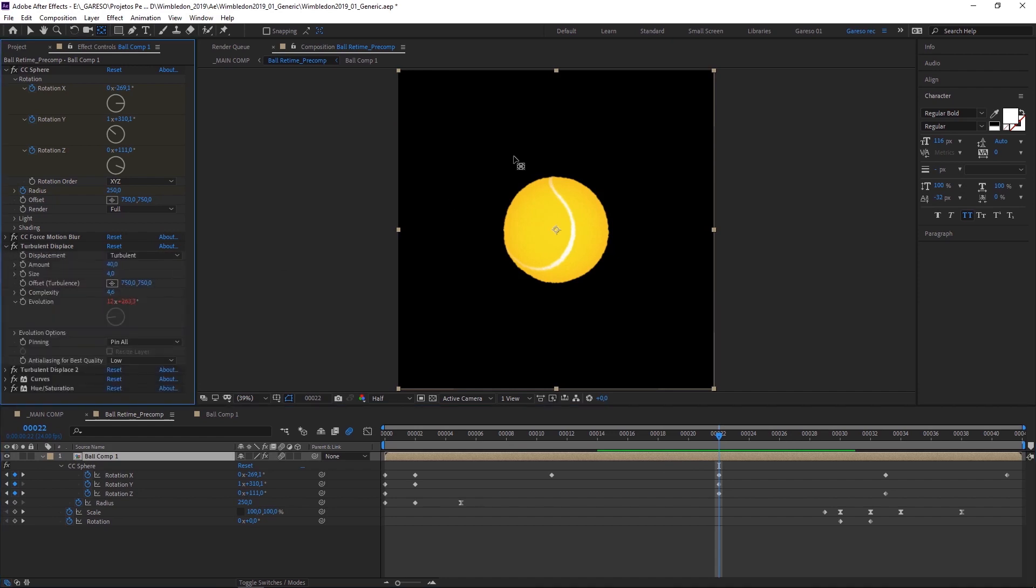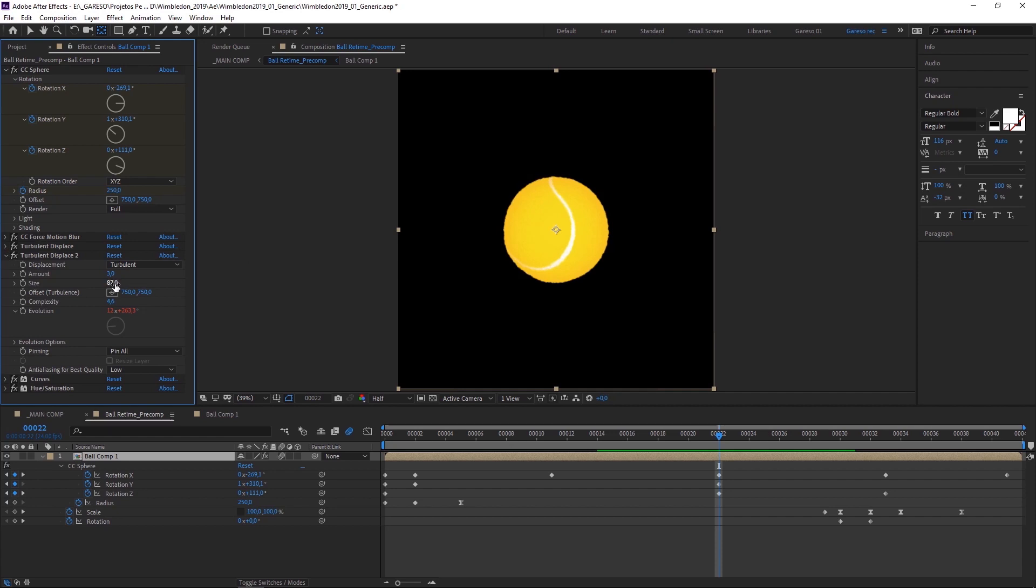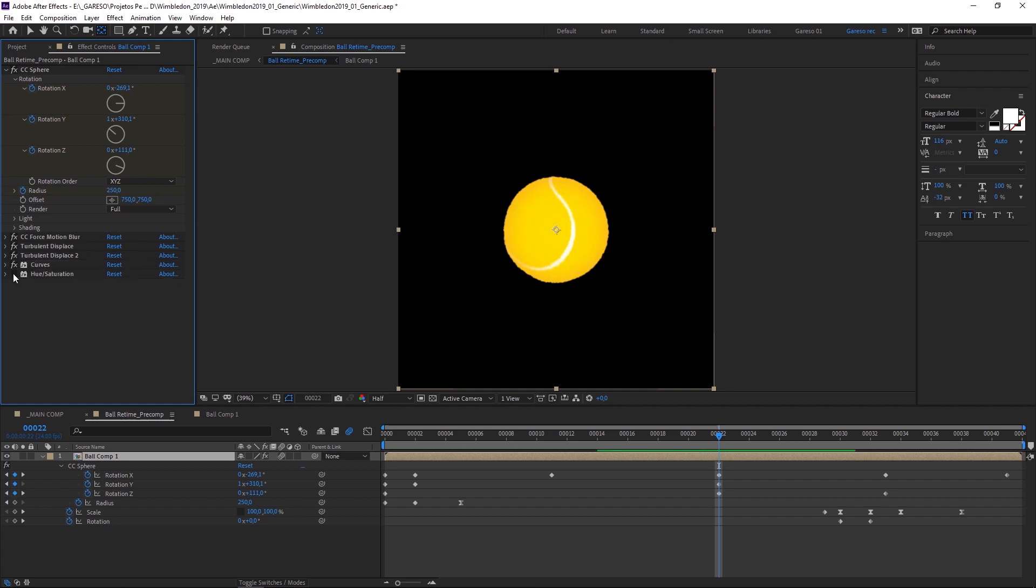Then I applied a turbulent displace with a small size to get the rough edges. And another one with a larger size to make it less perfect and suggest that this was made by hand. And other than that, just some curves and hue saturation for a little bit of color correction. And that's it for the ball. Let's go back to the main comp.